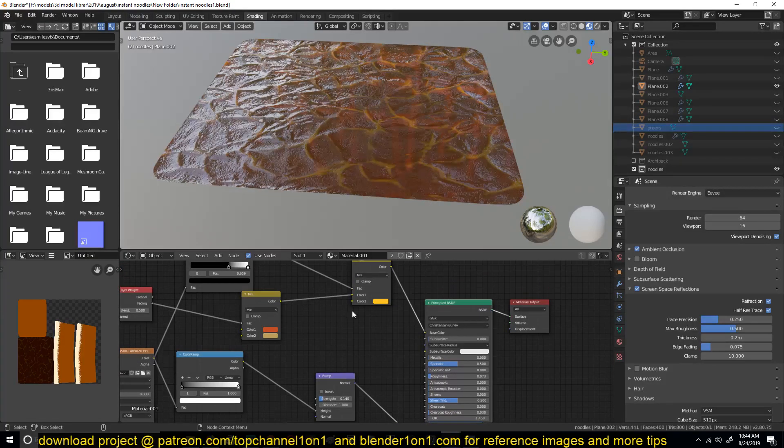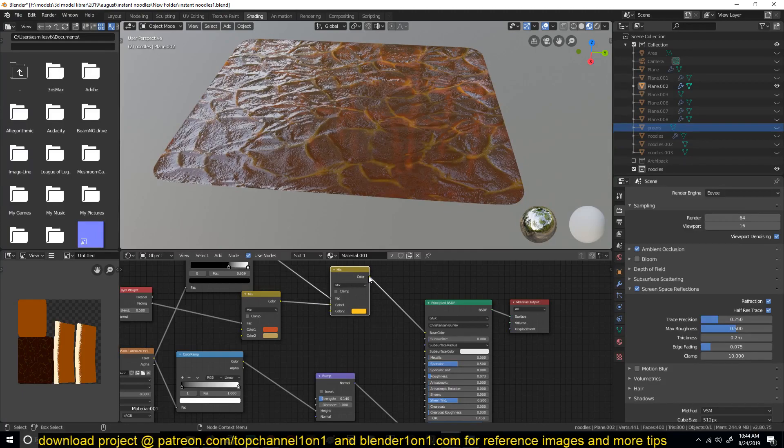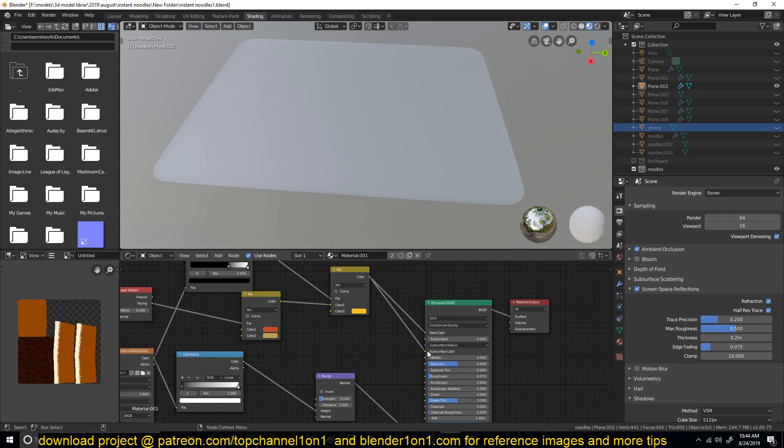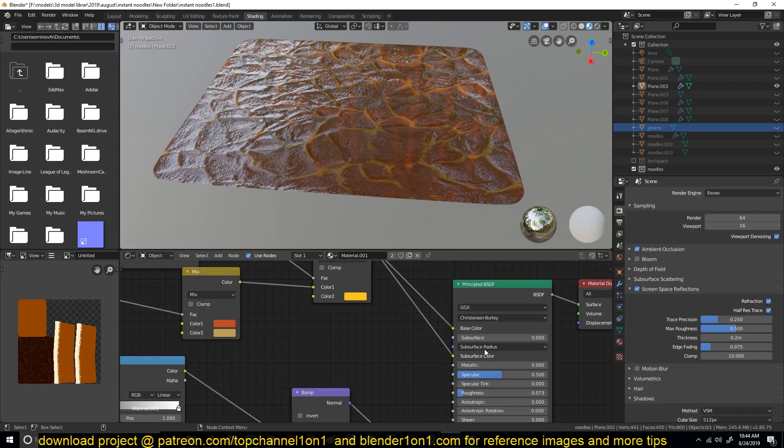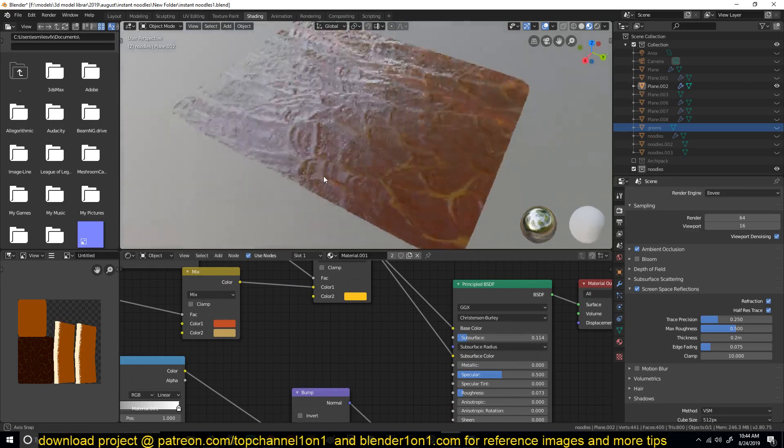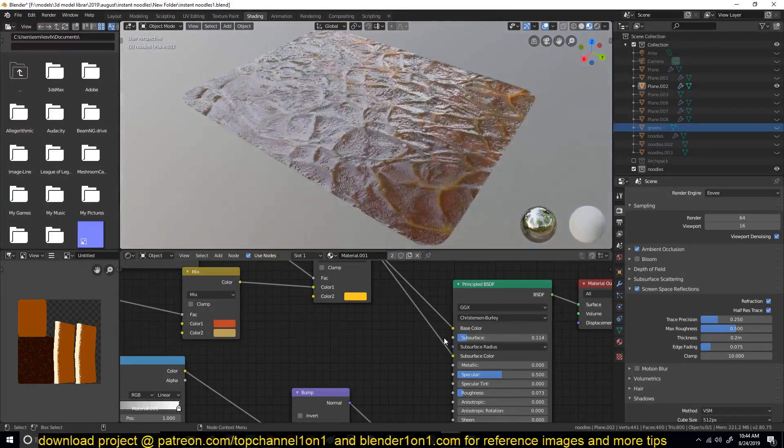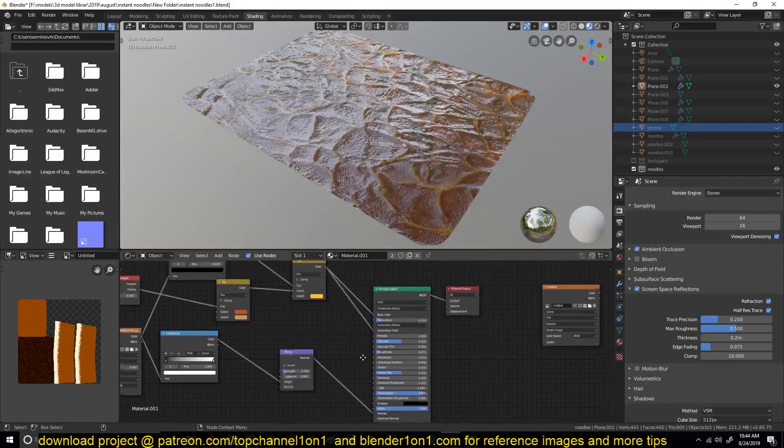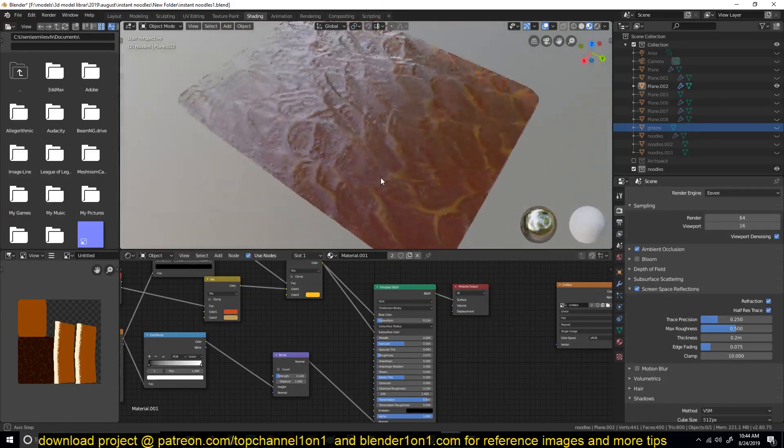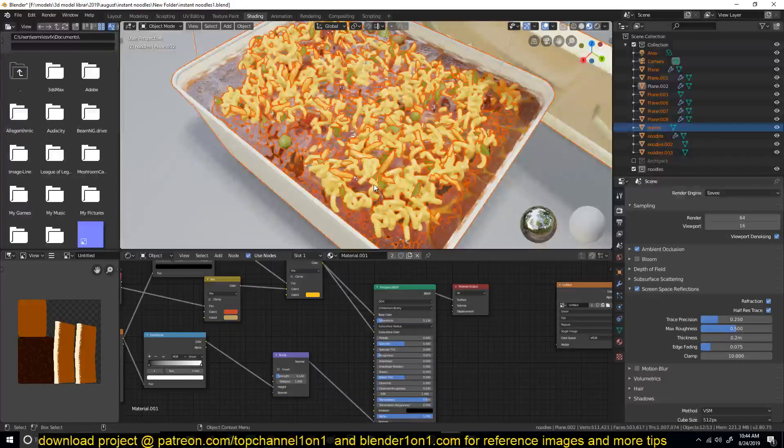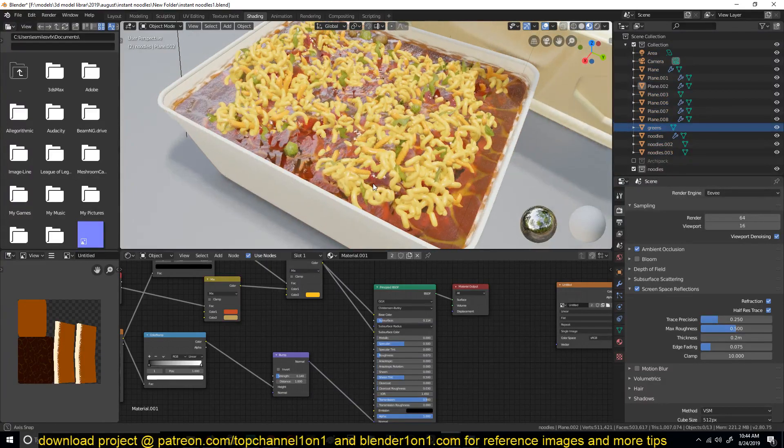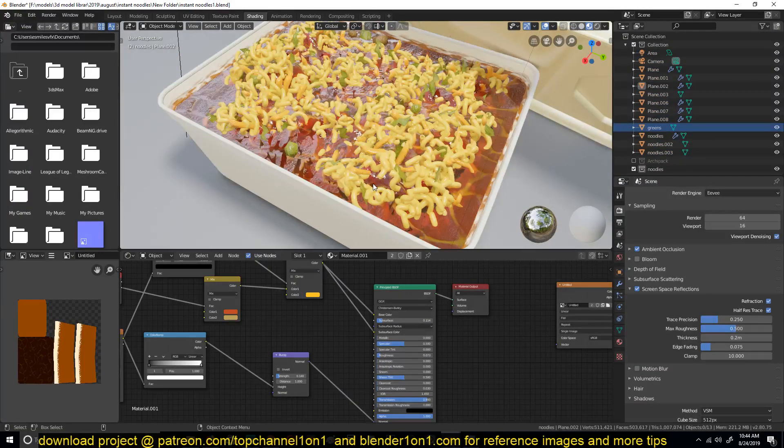And I also used this in the subsurface color. I think I used it in the subsurface color. Maybe I didn't, but I think it would work well if I have it there. I just have some subsurface to that, and then I think that was it for the soup. Very basic. And yeah, this is how the final thing looks.